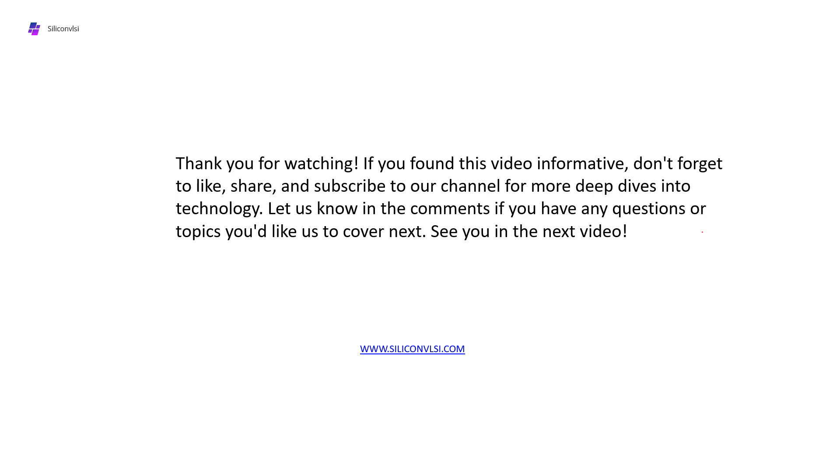Thank you for watching! If you found this video informative, don't forget to like, share, and subscribe to our channel for more deep dives into technology. Let us know in the comments if you have any questions related to the 6T SRAM cell. See you in the next video. Thank you, bye bye!